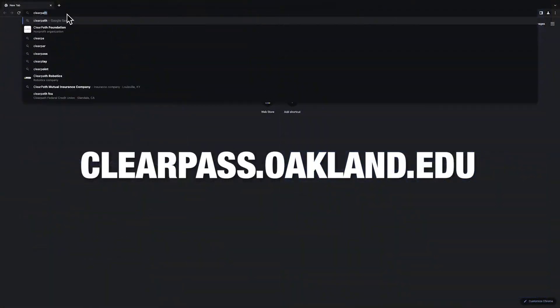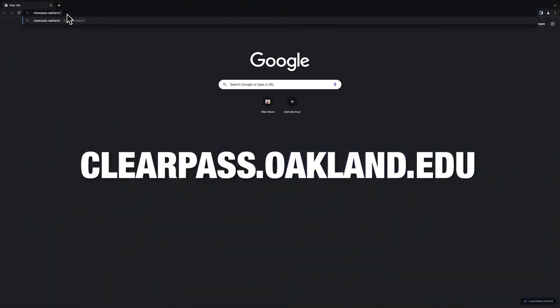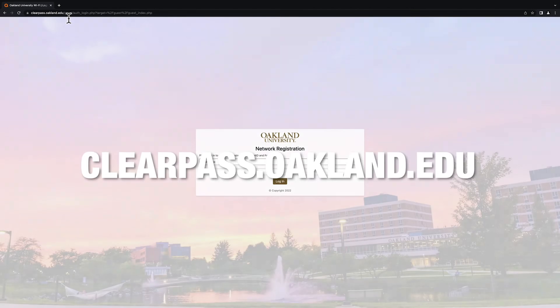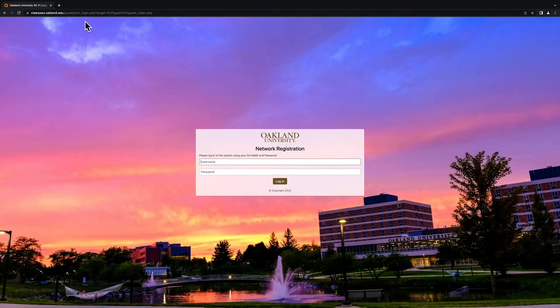Now, visit clearpass.oakland.edu and sign in using your Oakland University NetID and password.